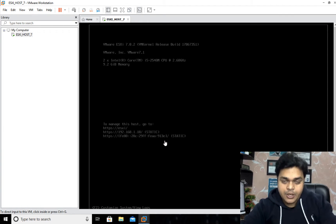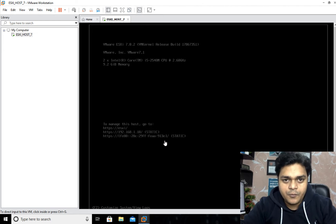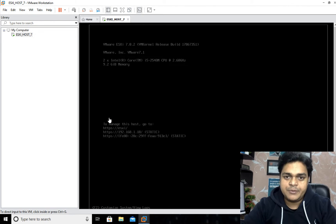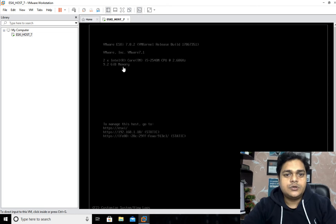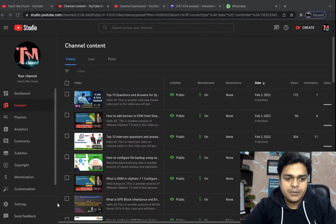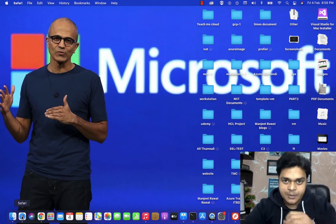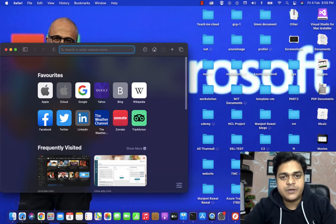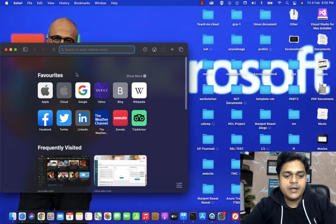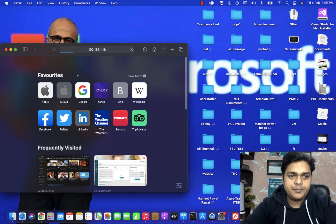For now, we just need to understand about the concept of virtual network with VMware vSphere 7.0. I'm going to take the RDP of our ESXi, and after that we'll try to understand the components of networking and how we can implement them in a real environment.